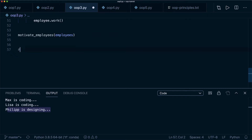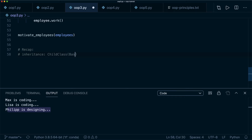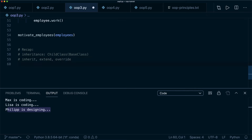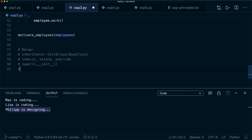Section three recap: we learned about inheritance — a child class inherits from a base class using parentheses syntax. We can inherit, extend, and override attributes and functions. If we override __init__ in a child class, we must remember to call super().__init__() so the parent is initialized correctly. And we learned about the concept of polymorphism.